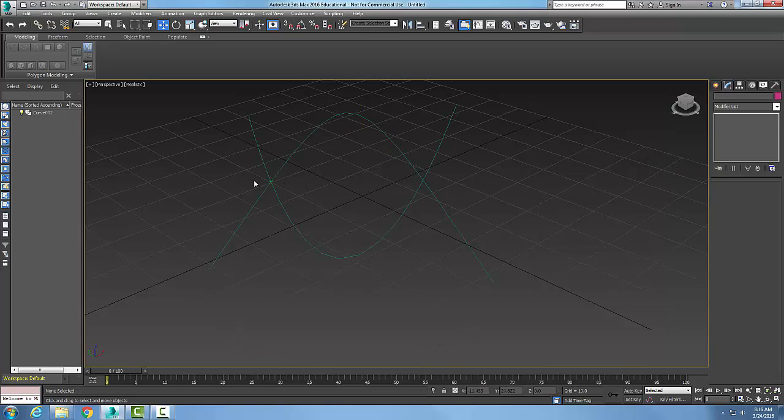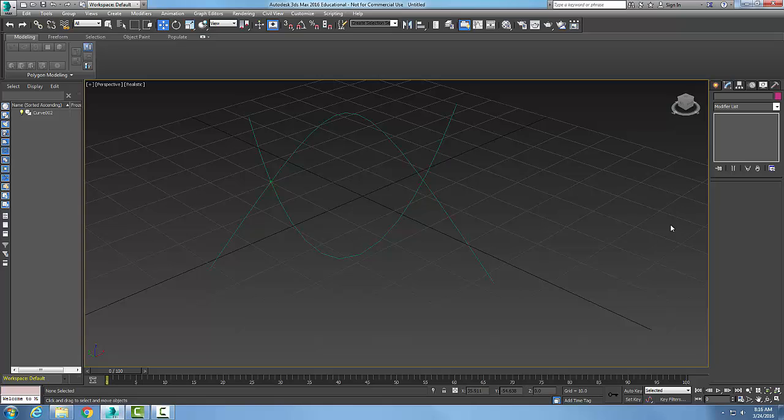And you can see here, I do have a little asterisk there to show that I have a curve-curve point.